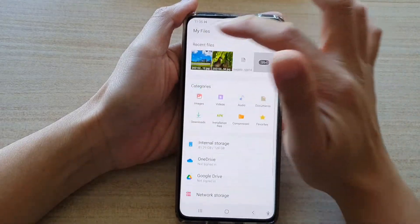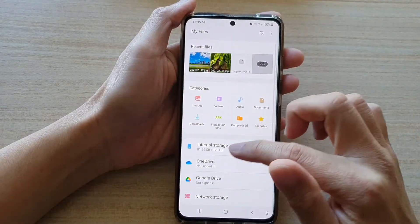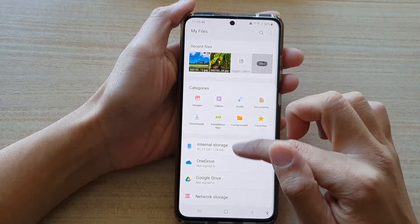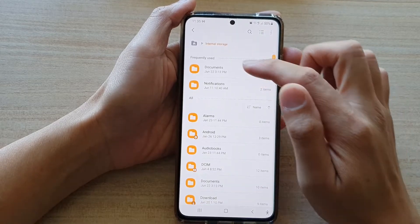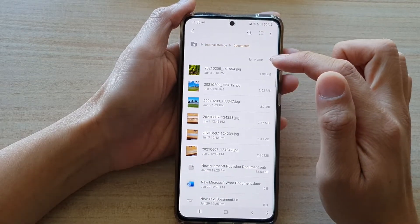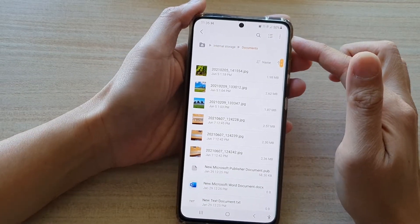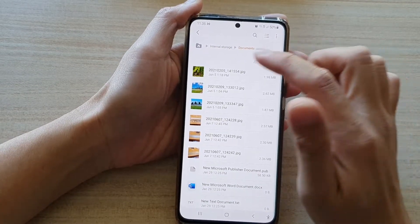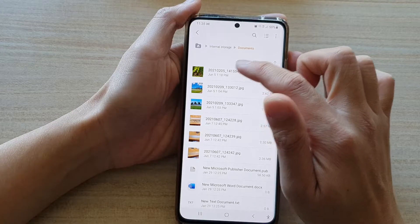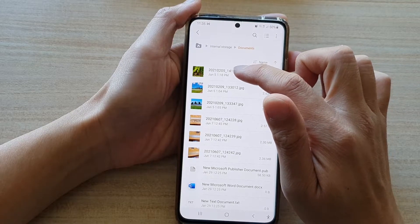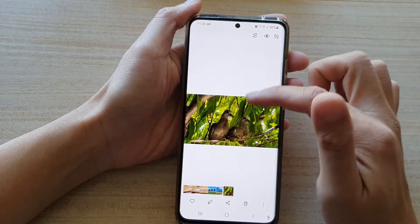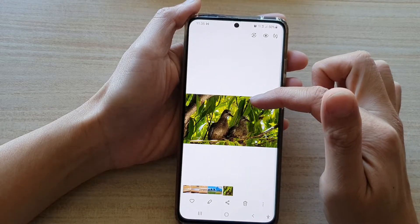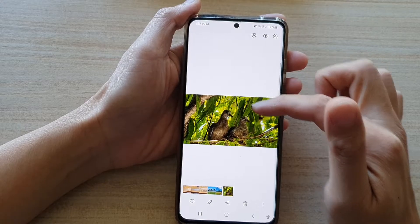In My Files, go to the folder that you want to open a file. Now you can see here if I tap on the image in these documents, it will automatically open up with the Gallery app.